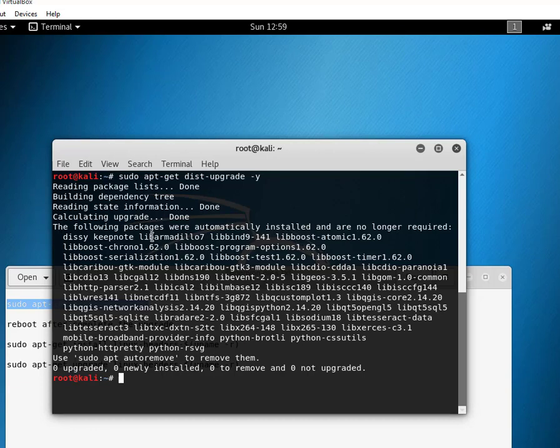I have already installed it, so it's showing me that no updates are available for installation. But for you it might take some time to finish depending on your internet speed. I'm not going to reboot my system.